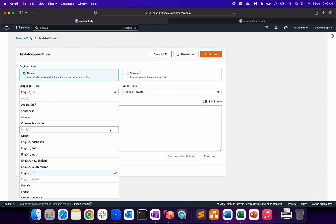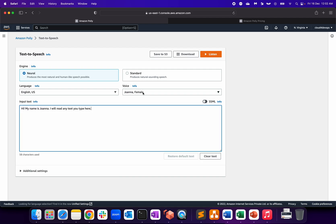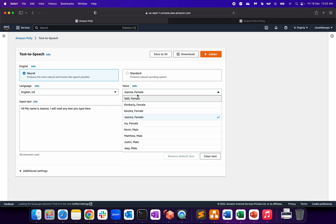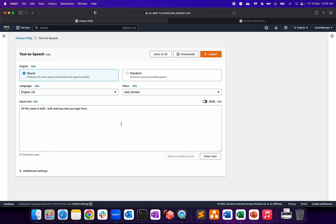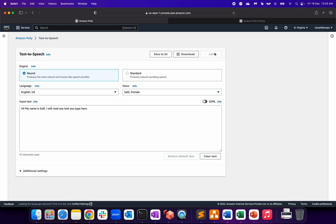I'm selecting US and voice female Sally, Kendra, Ivy - depends. You can go with the male voice as well, Matthew or Kevin. Let's select Sally as an example. 'My name is Sally, I will read any text for you, whatever you type over here.' Let's listen to that first... 'Hi, my name is Sally. I will read any text you type here.' Okay, so that's how it sounds like. Pure natural, right?